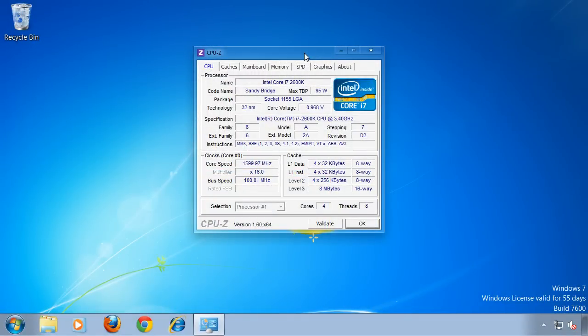But watch out, sometimes changing the C-State setting can lead to blue screens. So if you are experiencing these, change the value back to default. Also you shouldn't overclock using the C-States.